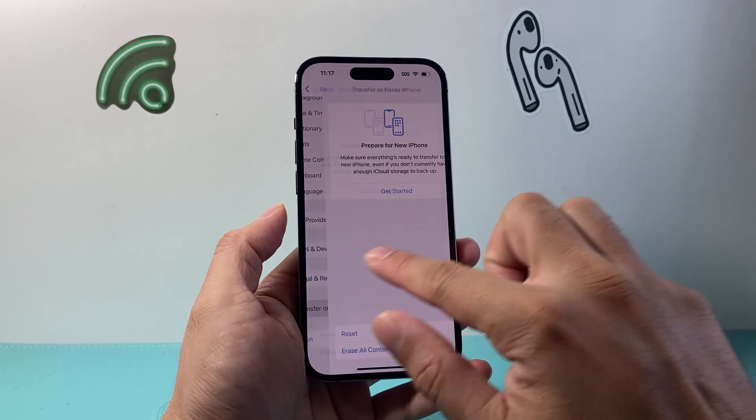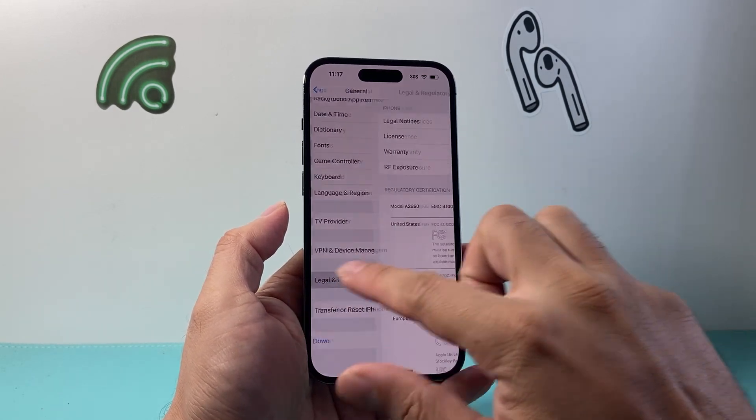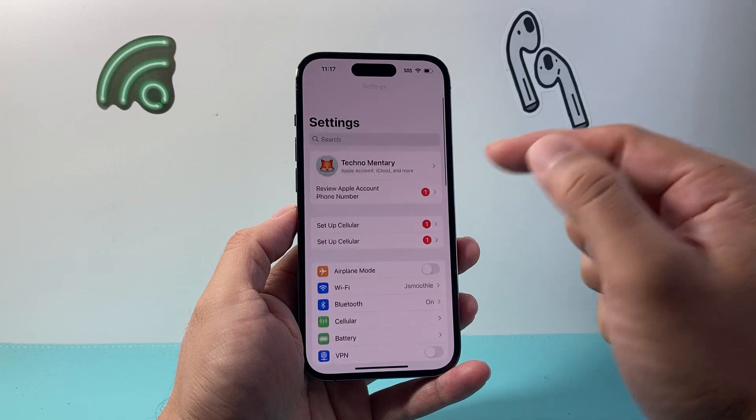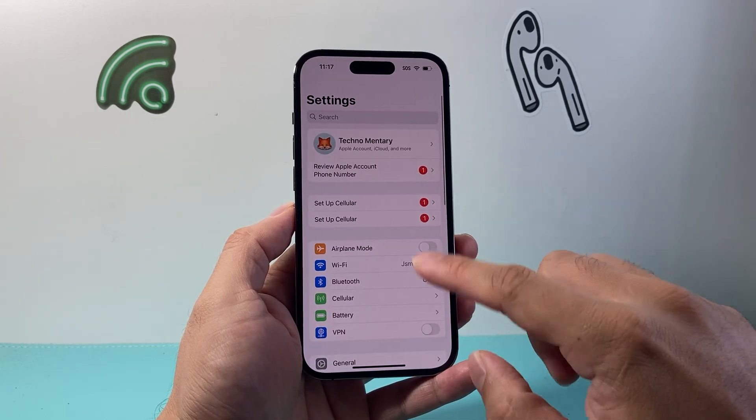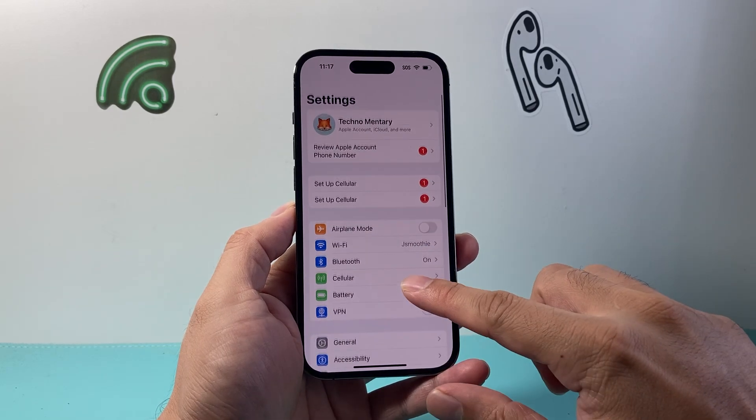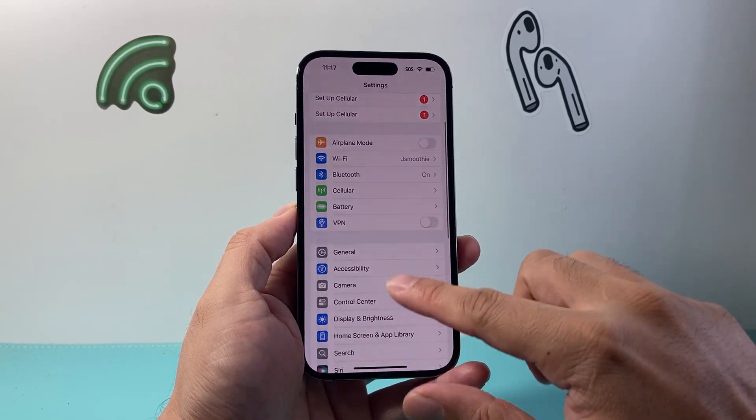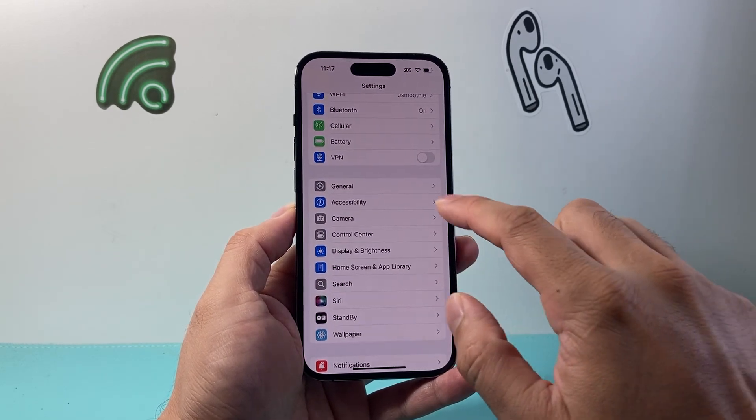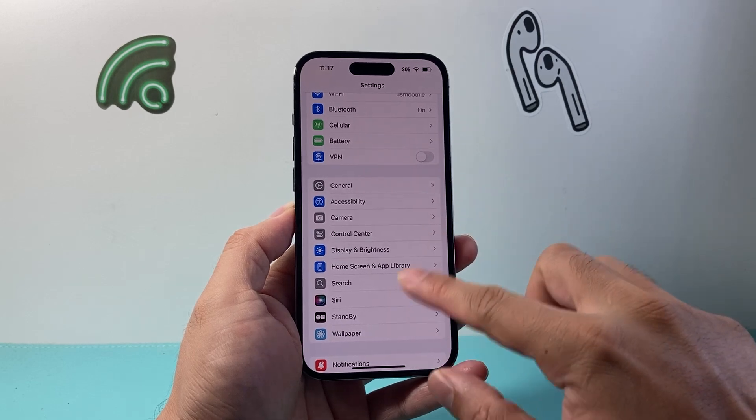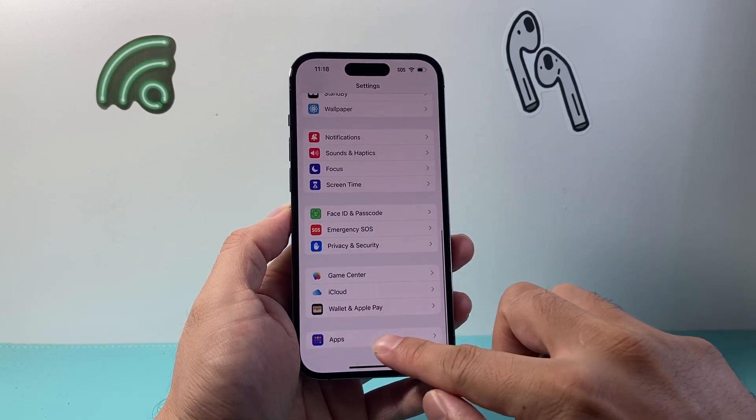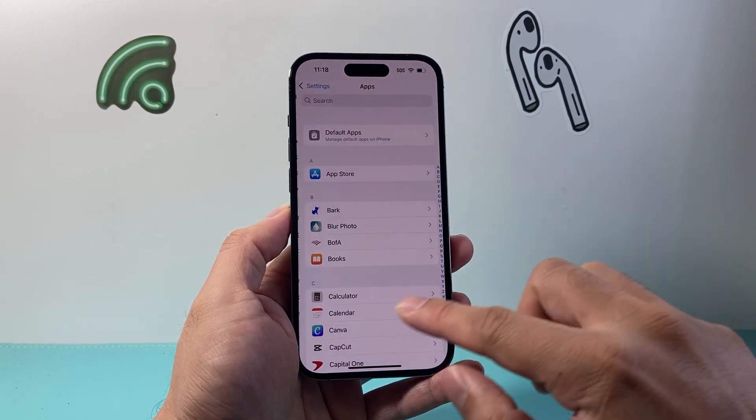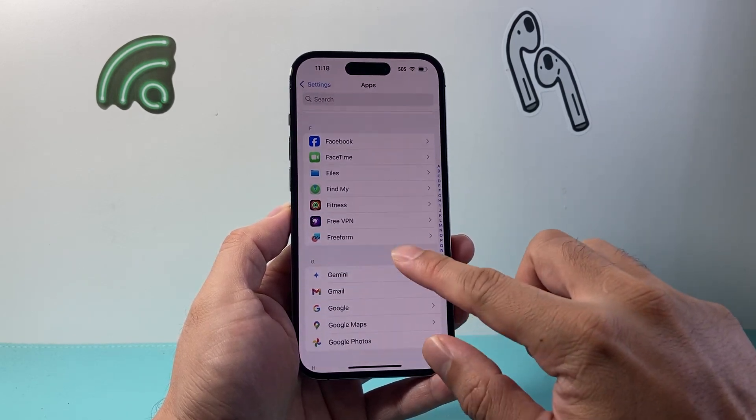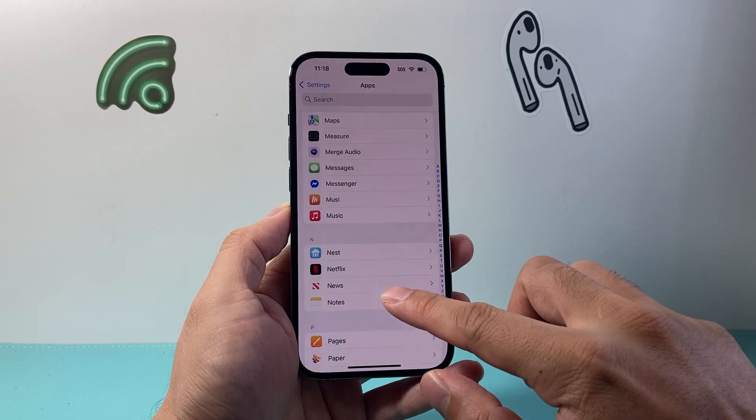The next thing you want to do if you're still having issues, specifically if it's on a browser, is clear the cache. In your settings, for example, if you're using Safari, go ahead and find the apps and look for the Safari app. So let's look for the S here.